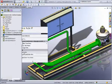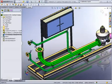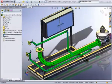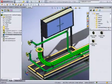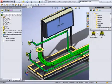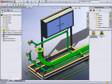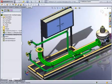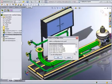SOLIDWORKS Routing includes a library of ready-made pipe fittings and parts. Contents include pipes, elbows, flanges, reducers, and other standard parts.